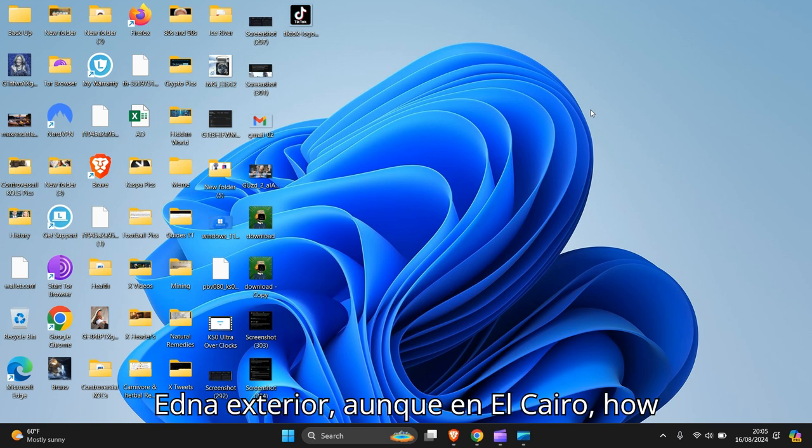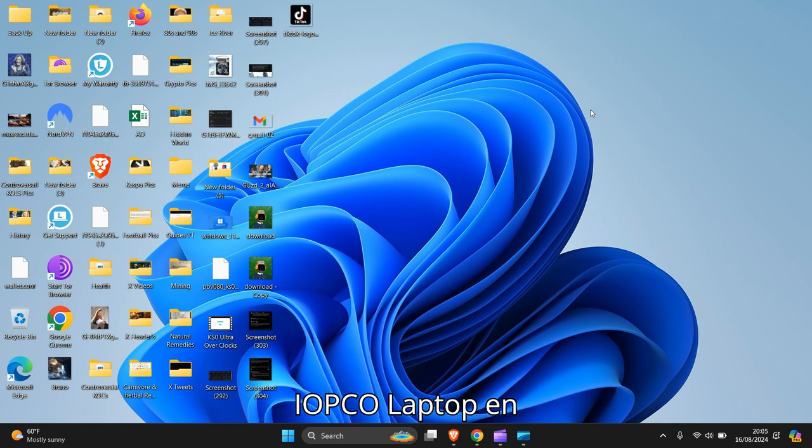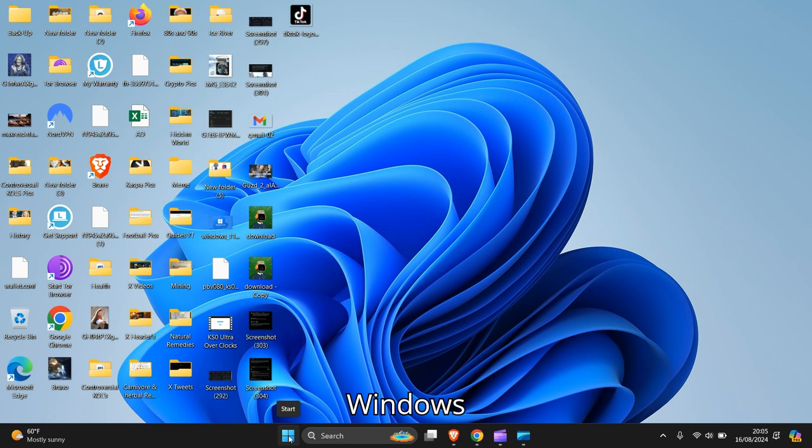Hello people, in this video I'm going to guide you how to change the language on your PC or laptop in Windows 11. Okay let's get to it, so what you need to do is go to the Windows logo